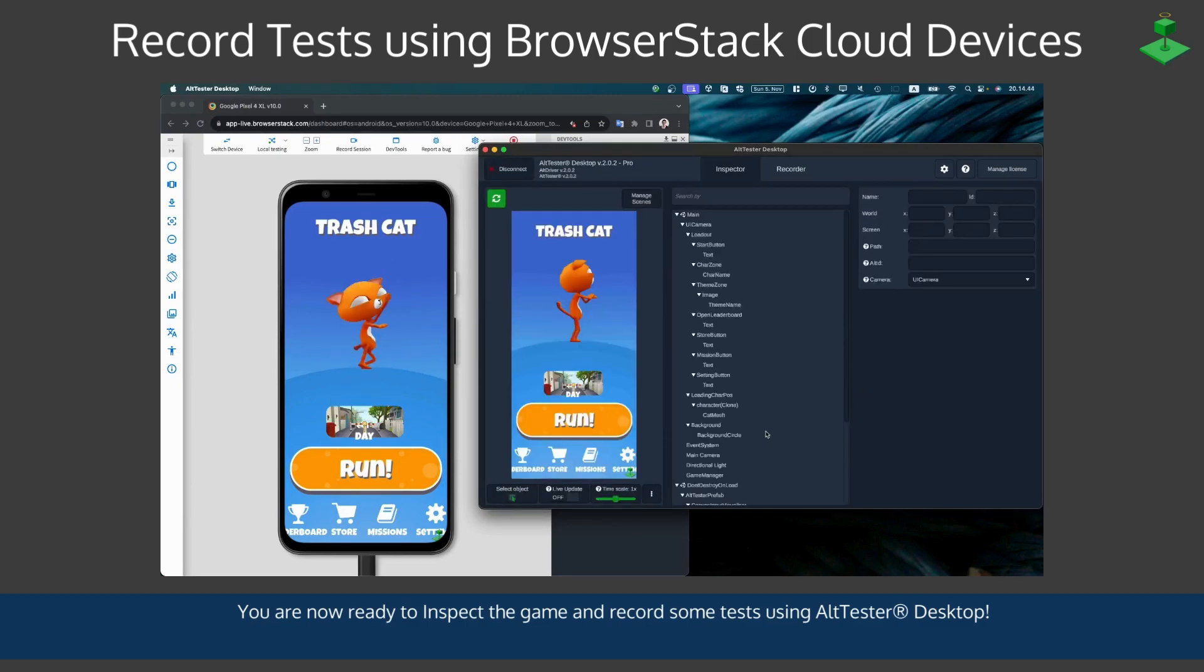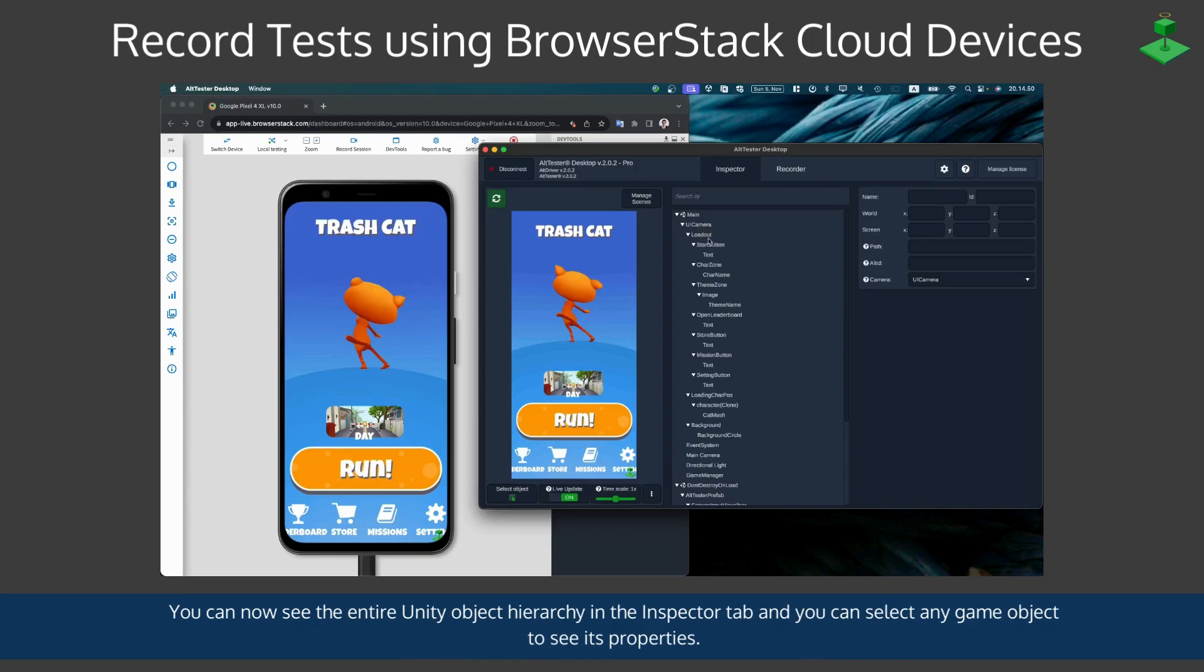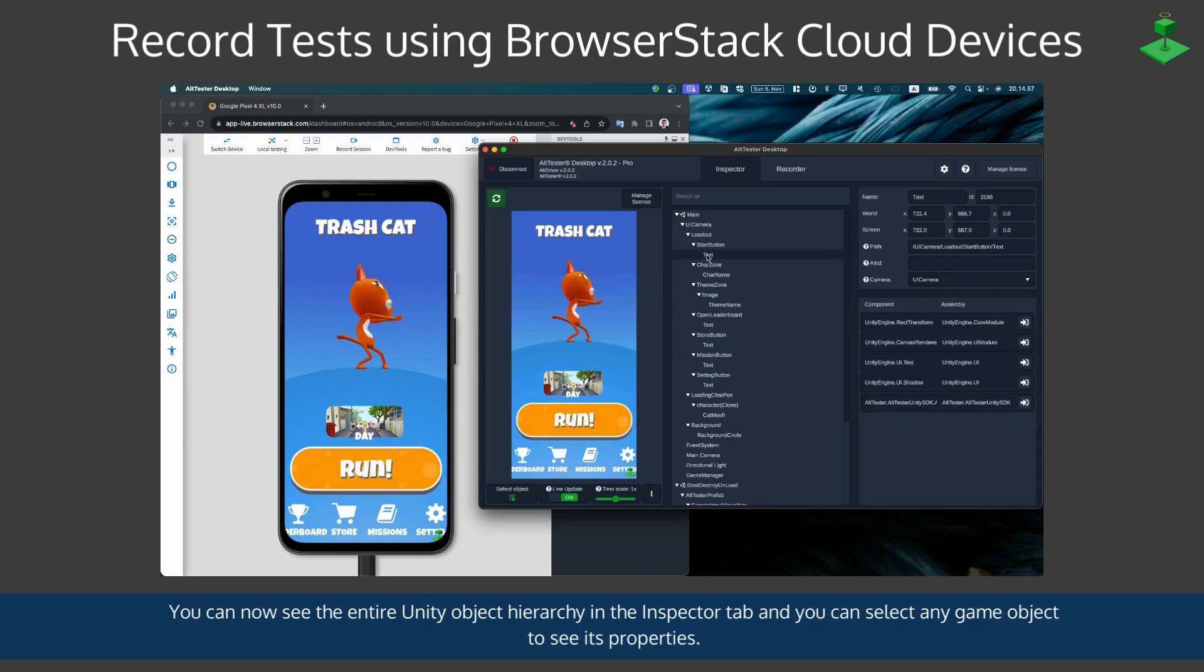You can turn live update on to see the game in real time mirrored in the AltTester Desktop and you can now see the entire Unity object hierarchy in the inspector tab. You can also select any game object and see its properties within the inspector.